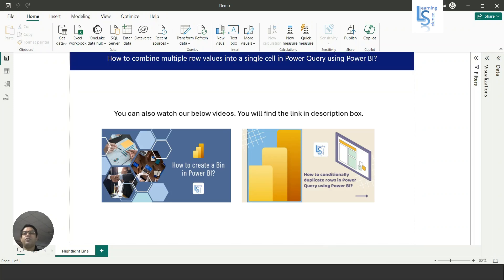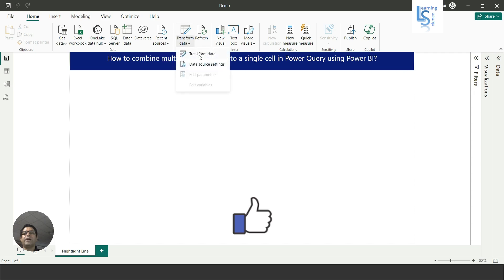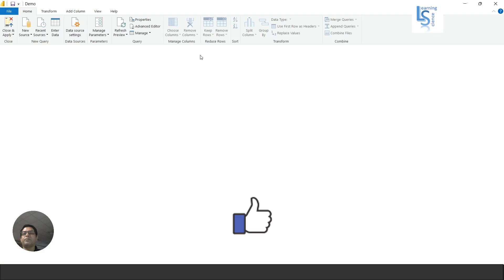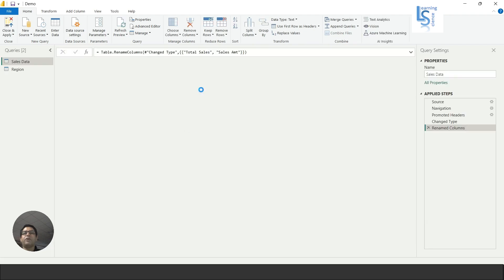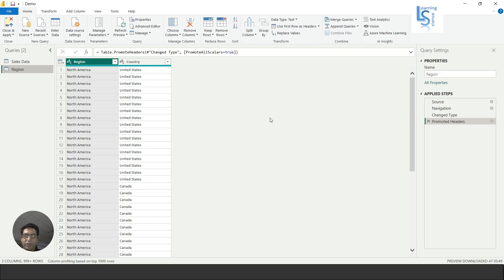Hello everyone. In this video we will learn how to combine multiple row values into a single cell in Power Query using Power BI. Let me switch to the computer for the demo. From Power BI Desktop I will go to the Power Query Editor — I'll click on Transform Data, and now it is opening up our Query Editor.